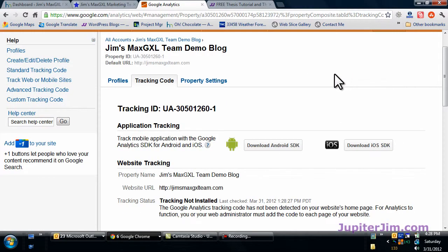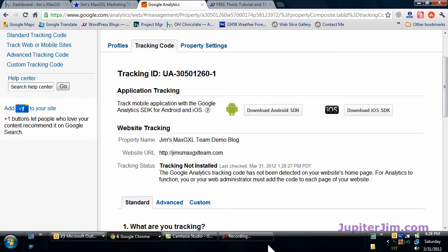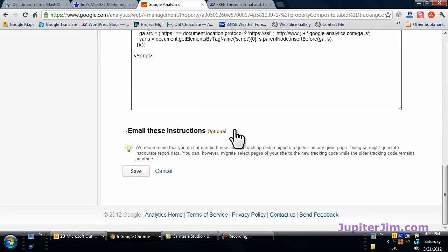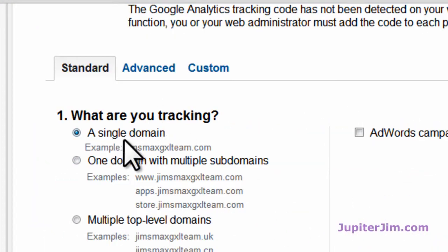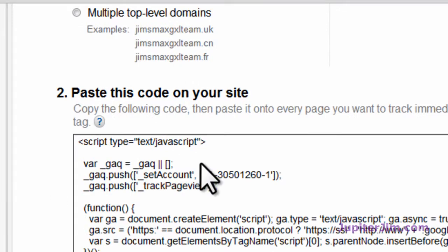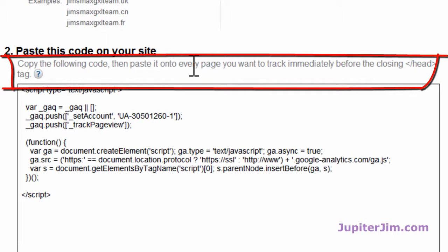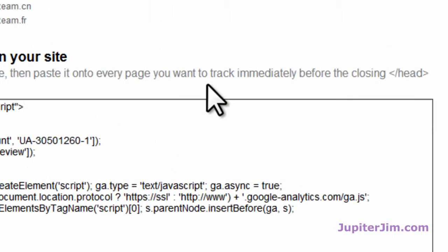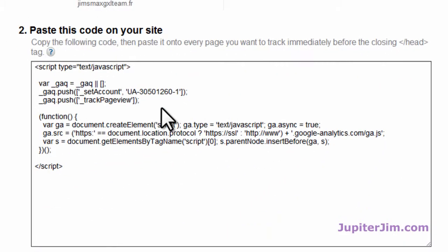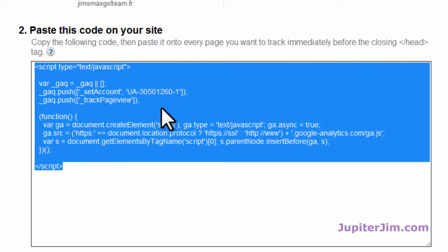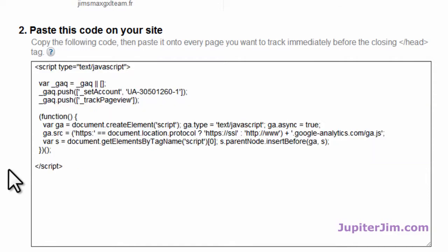We have the account. This is the whole page — we're tracking one single domain. It says 'copy the following code, then paste it onto every page that you want to track, immediately before the closing head tag.' I'm going to click in here — I just click once and it automatically highlights everything. Press Ctrl-C to copy, or Command-C if you're on a Mac. I can then click outside just to deselect it.